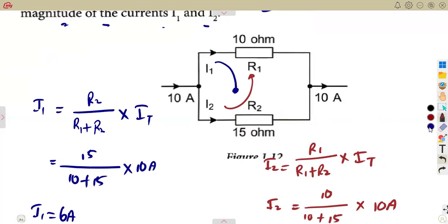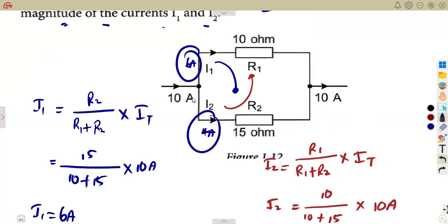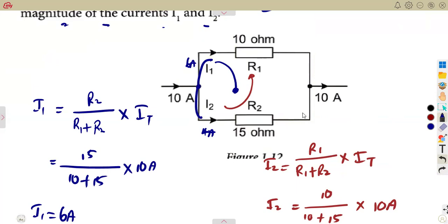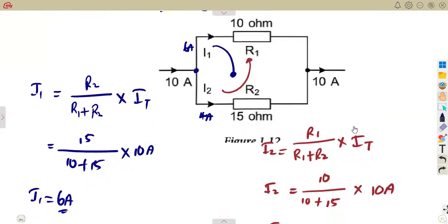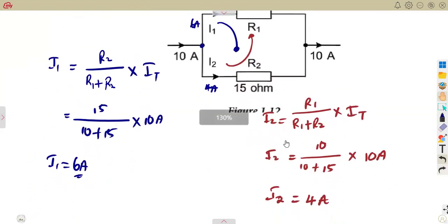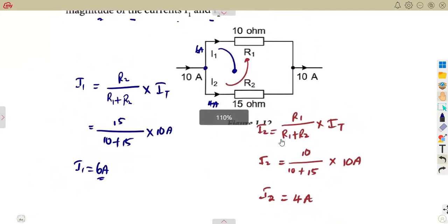These two currents — I1 of 6 amps and I2 of 4 amps — must add up to 10 amps. Applying KCL, 10 amps is entering and 10 amps must go out, so 6 plus 4 equals 10. If you obtain something different, that means it's wrong — redo your calculations. Our current divider rule is proven correct. Instead of doing lengthy Ohm's law calculations, we can simply apply this rule where it is applicable.